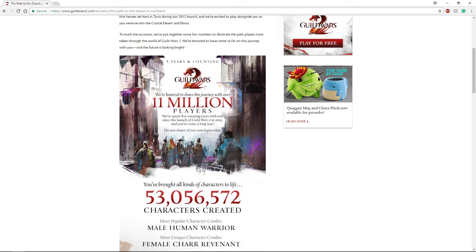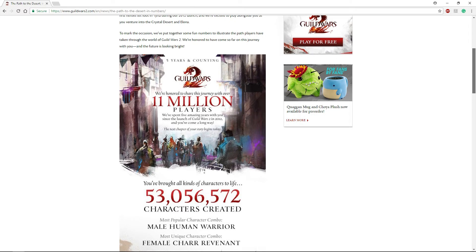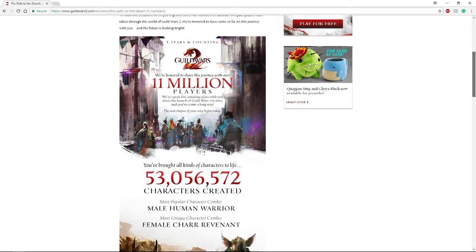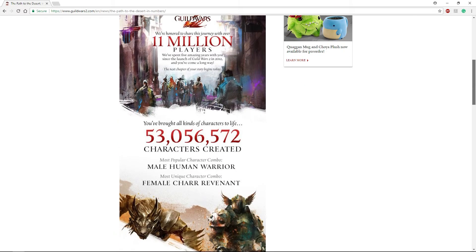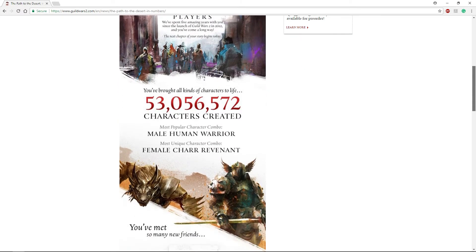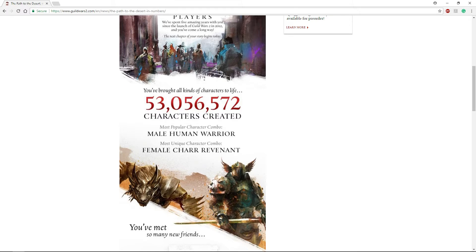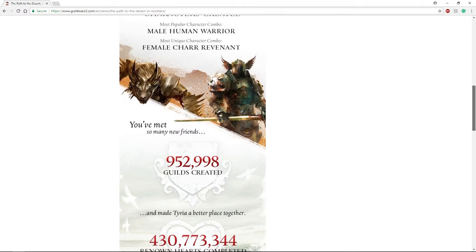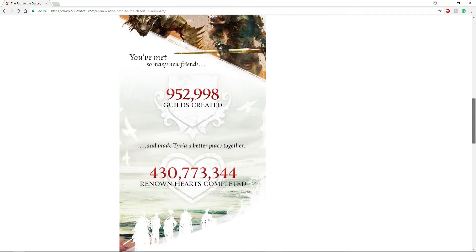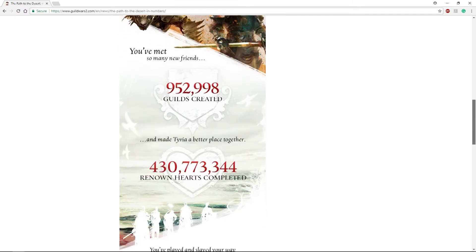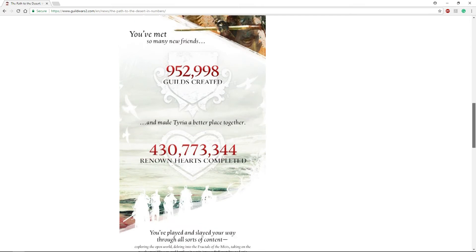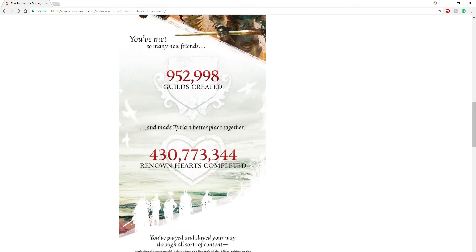We don't know if that is current players or if this is all-time, but they're saying 11 million players, 53 million characters created. The most popular character is a male human warrior, the most unique character combo is a female Charr Revenant. 952,998 guilds created, 430,773,344 renowned hearts completed. That's insane, that's a big number, that's a lot of hearts.